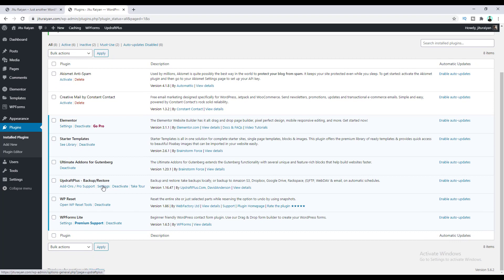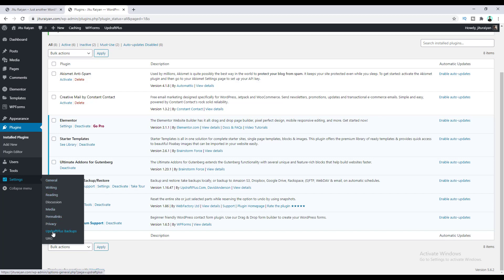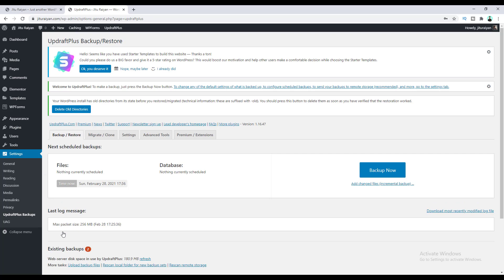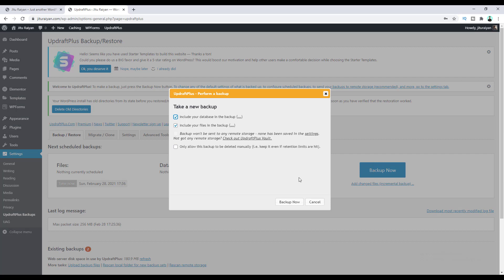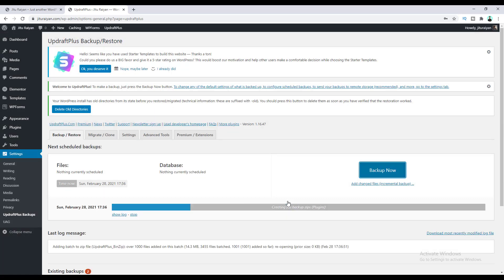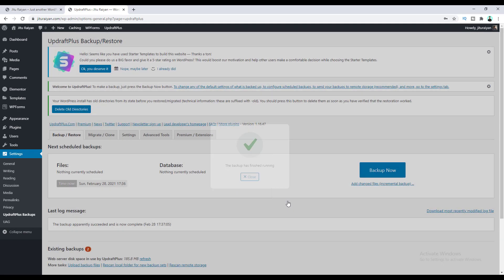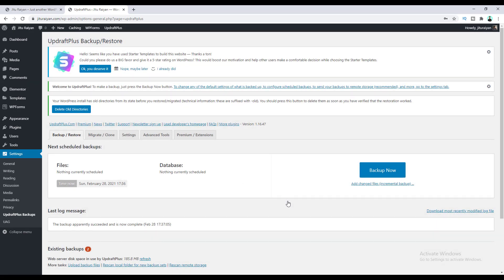After installing this plugin, you can go to the backup settings by clicking here. Or you can also go from under Settings and then UpdraftPlus Backups. Here we can see this big blue button. To create a backup, let's click on it and also click on the Backup Now button. It will take a few moments to take your full website backup. Our backup has been successfully taken.